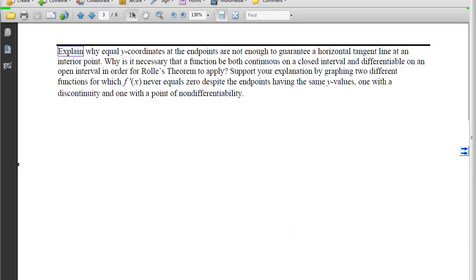Look through your notes and exam problems now to figure out which ones you know how to start and which ones need help, so we can focus tomorrow's lesson. Also be able to explain why equal y-coordinates at the endpoints are not enough to guarantee a horizontal tangent line — why continuity and differentiability are both necessary for Rolle's Theorem to apply.